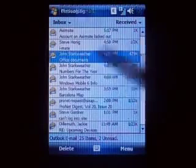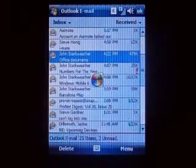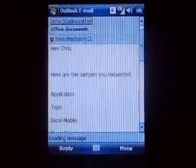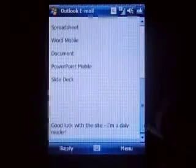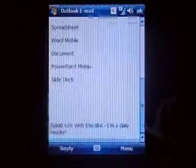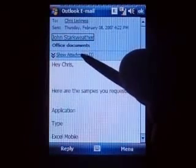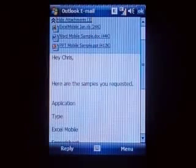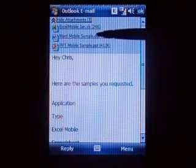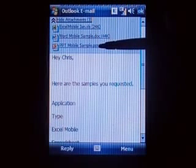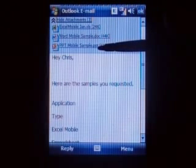Let's go to Office Documents. There's a message here — 'Hey Chris, here's the samples you requested, good luck with the site, I'm a daily reader.' Show attachments — now you see we have an Excel, a Word, and a PowerPoint presentation. Actually three different Word documents.